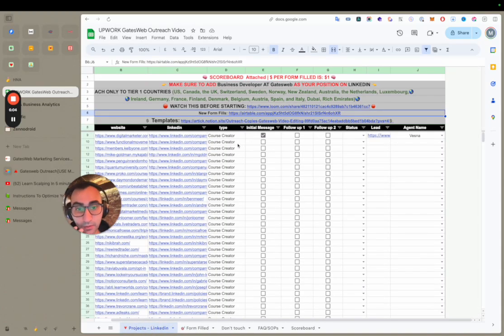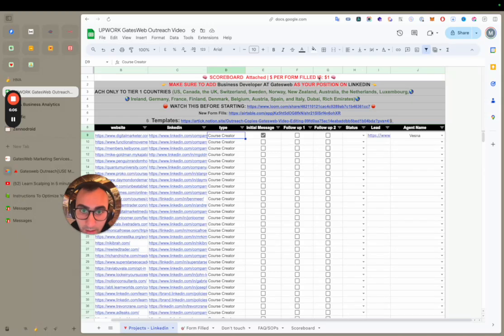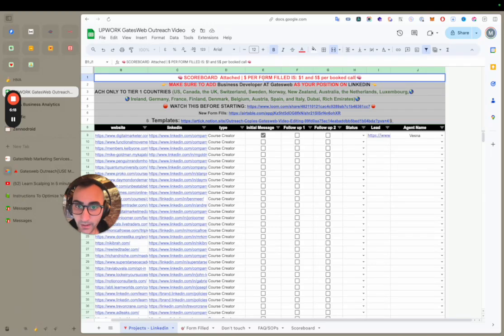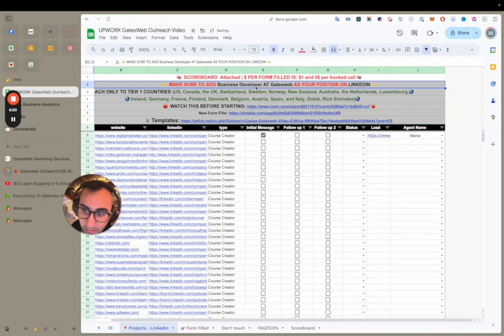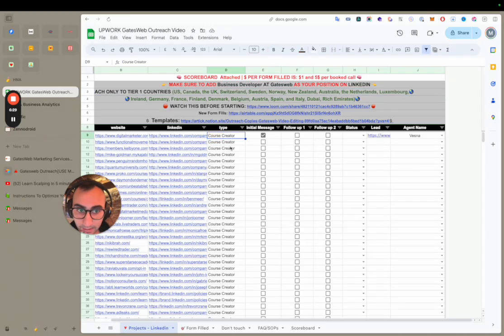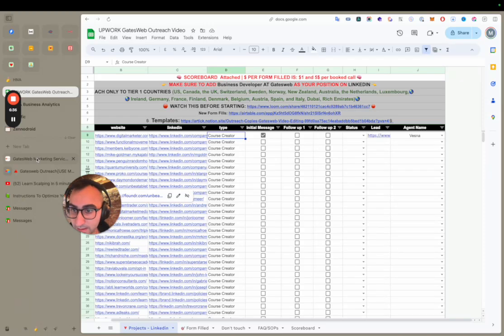We're giving out one dollar per form fill and five dollars per booked call. This is only for qualified leads — the lead needs to be from a wealthy country and be interested in the product. Payments are via app, and it's weekly.